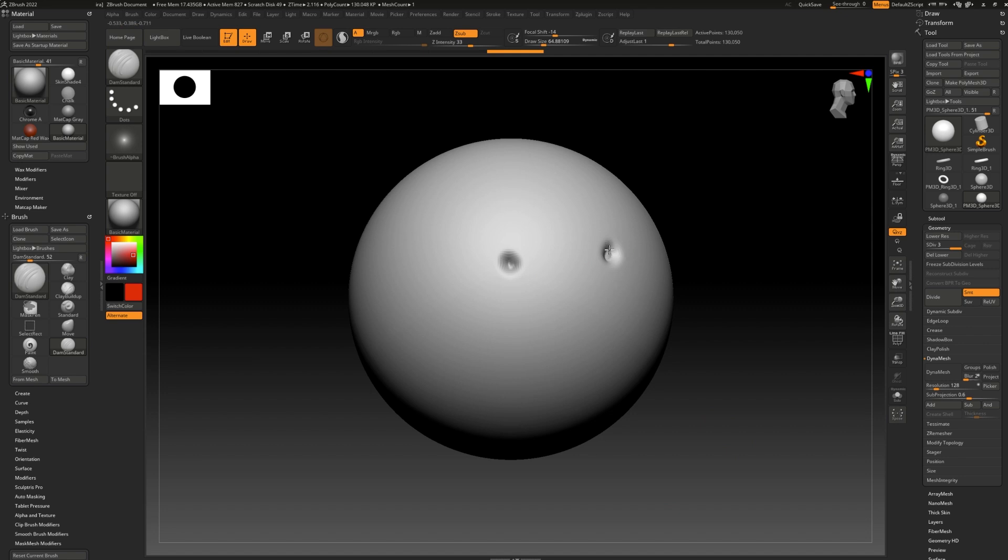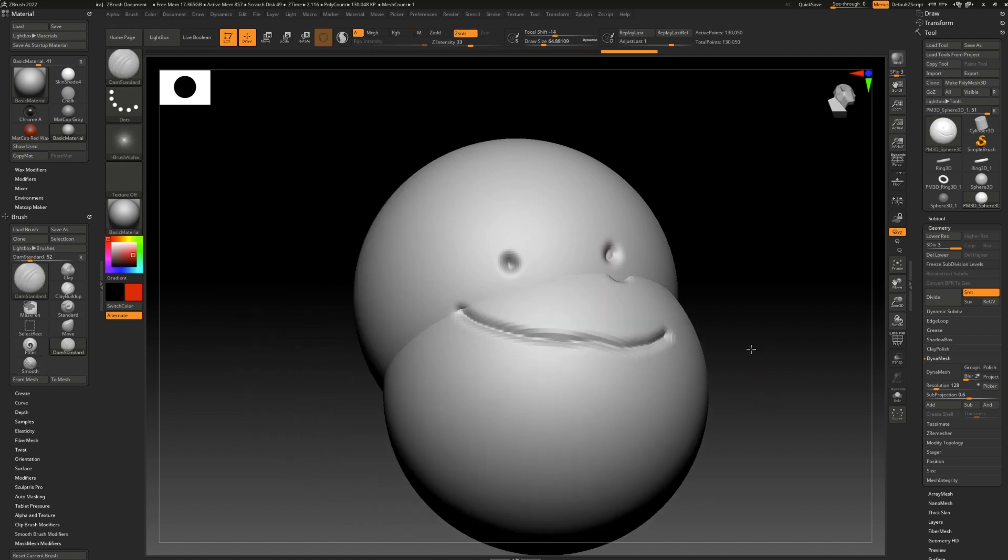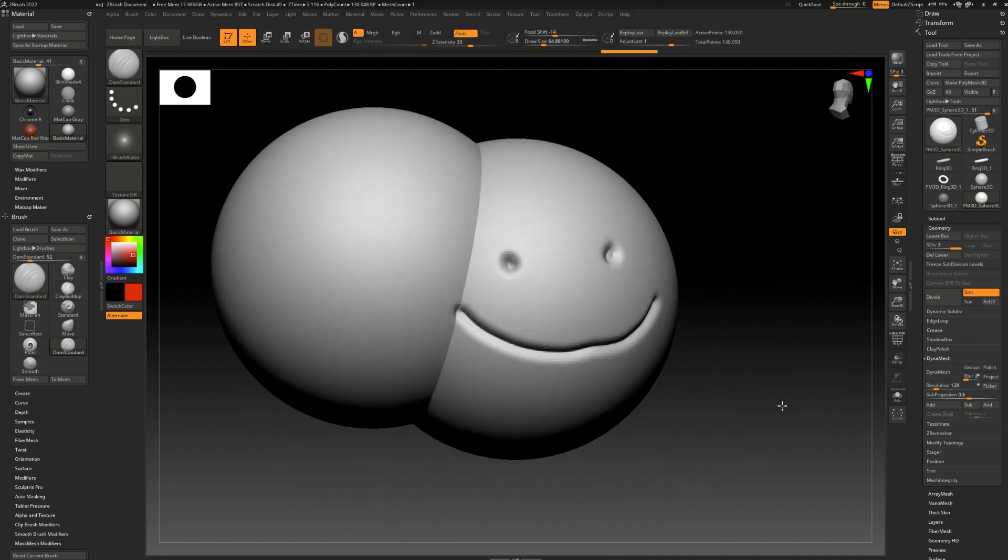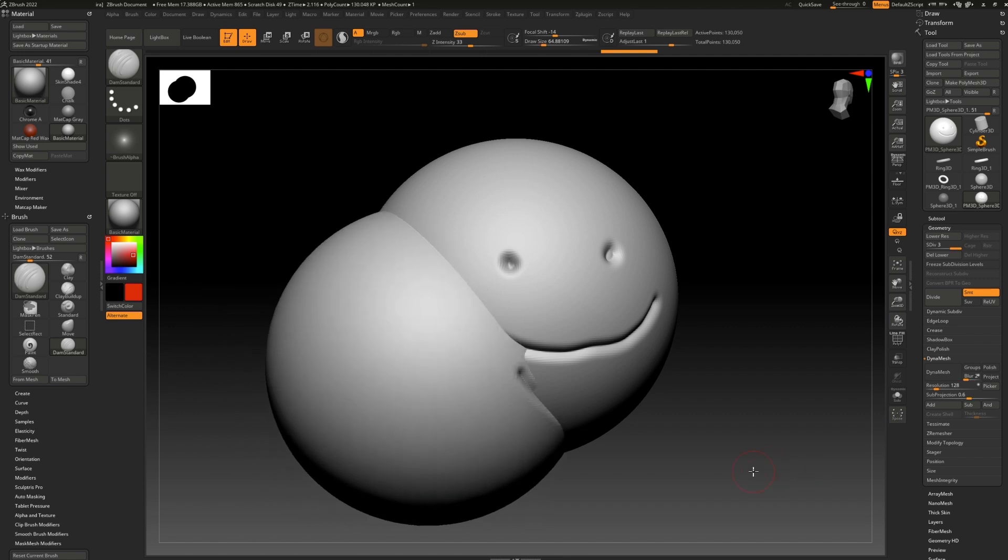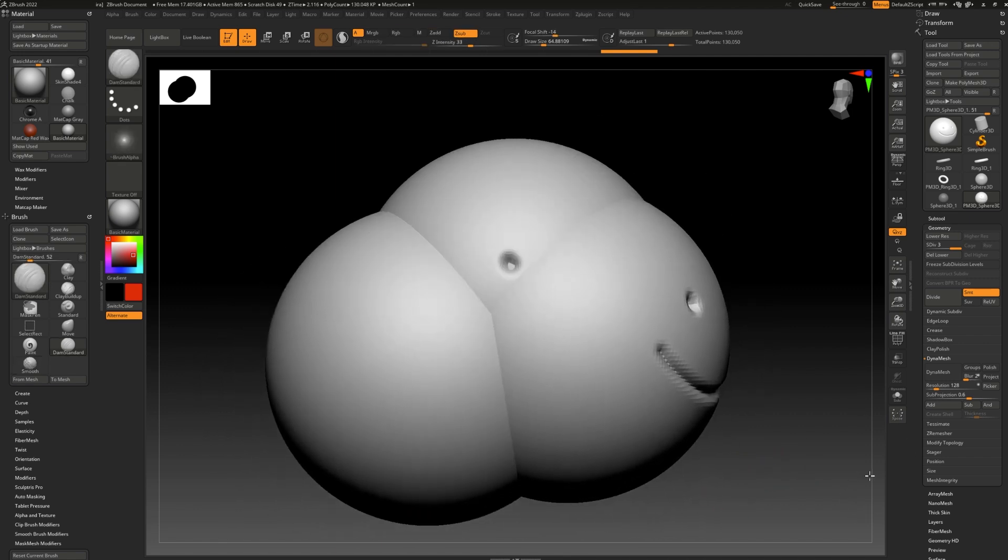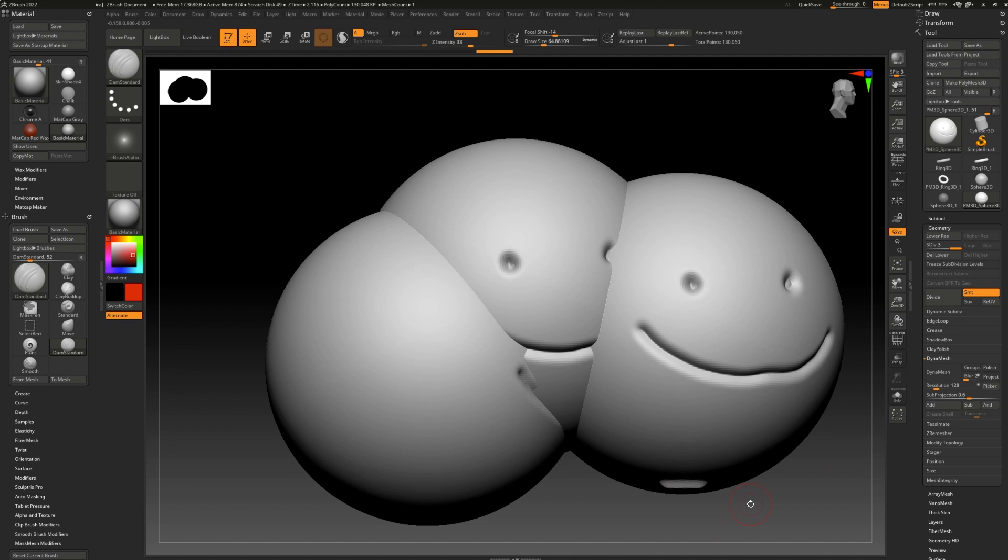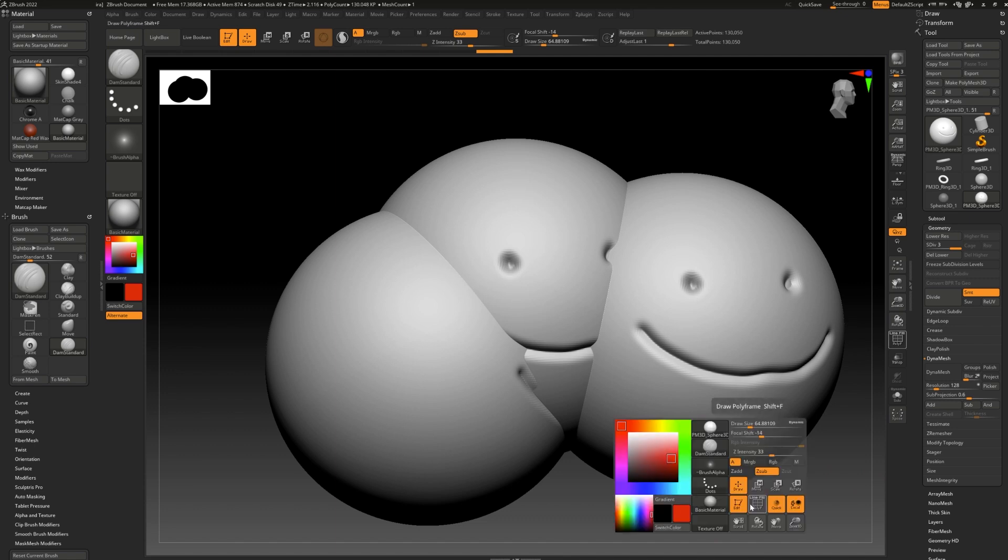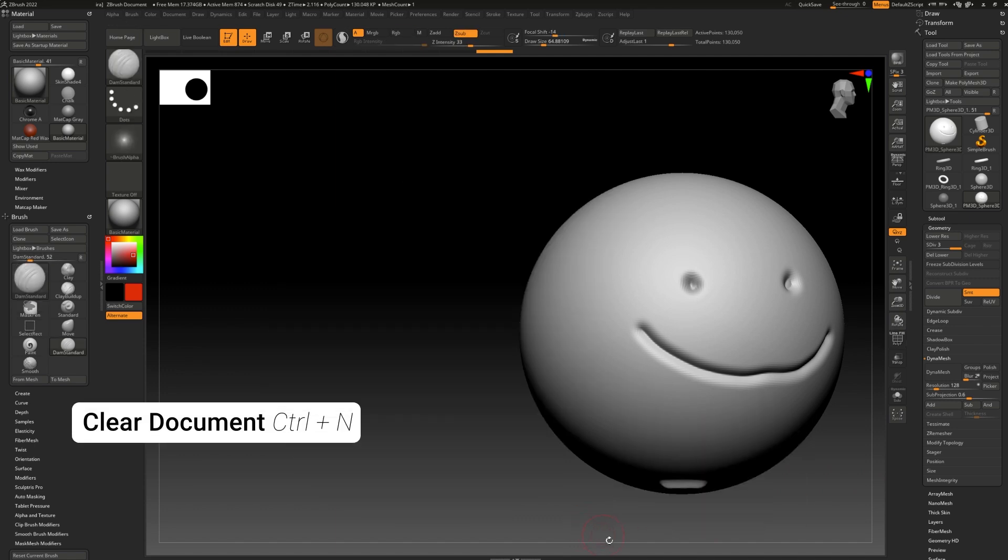Sometimes you'll be busy modeling and you'll start turning around and notice that there's a copy of your model still in the canvas. Or worse, multiple copies. All this means is that you accidentally took a screenshot by pressing shift s. Press ctrl n to clear the document.